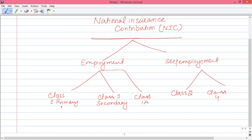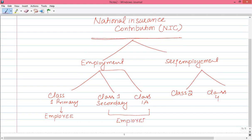Class 1 Primary NIC is the responsibility of the employee — it is the liability of the employee. Class 1 Secondary and Class 1A are the responsibility of the employer; an employer has to pay against the benefits. Class 2 and Class 4 are related to self-employment, so it is the responsibility of the self-employed person, and it is based on profits.